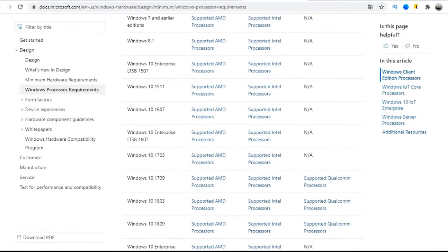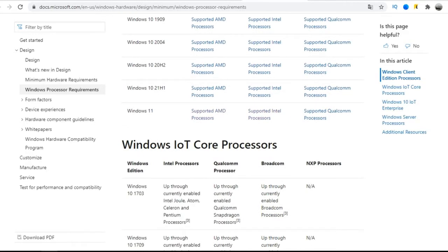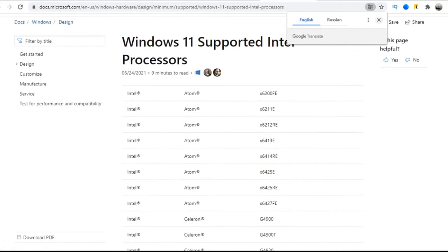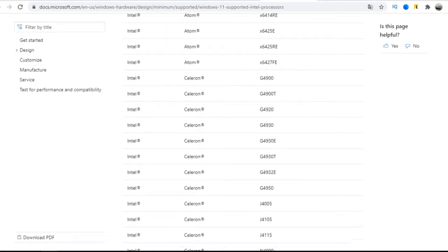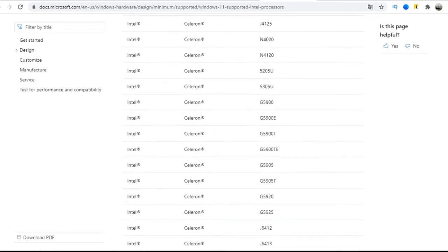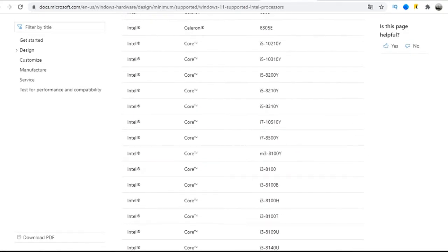Click on the link, and there is a list of supported processors. On this page, select Windows 11 and the processor manufacturer. For example, among Intel, we can see which chips Atom, Pentium, Celeron and Core are supported. If we talk about the most popular Intel cores, then there is only the 8th generation and newer.